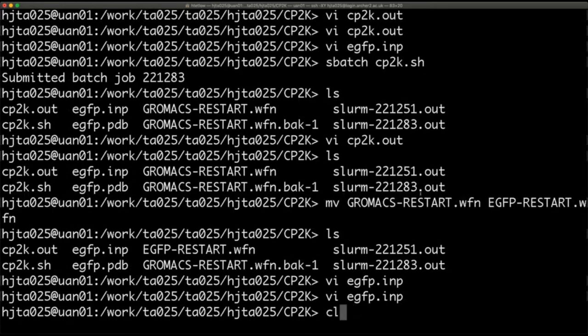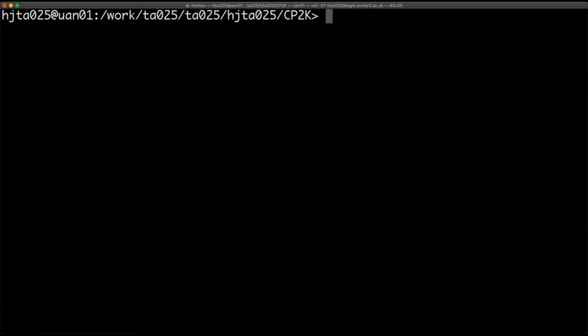Second part of this exercise: we'll look at adding in B3LYP and dispersion corrections. The input we have uses PBE; however, we can quite easily change this within the CP2K input file. We're going to look at changing it to B3LYP — a hybrid functional — where a portion of it will come from the Hartree-Fock exchange. Thus it's more accurate, but you'll find it's more computationally expensive than GGA methods such as PBE.